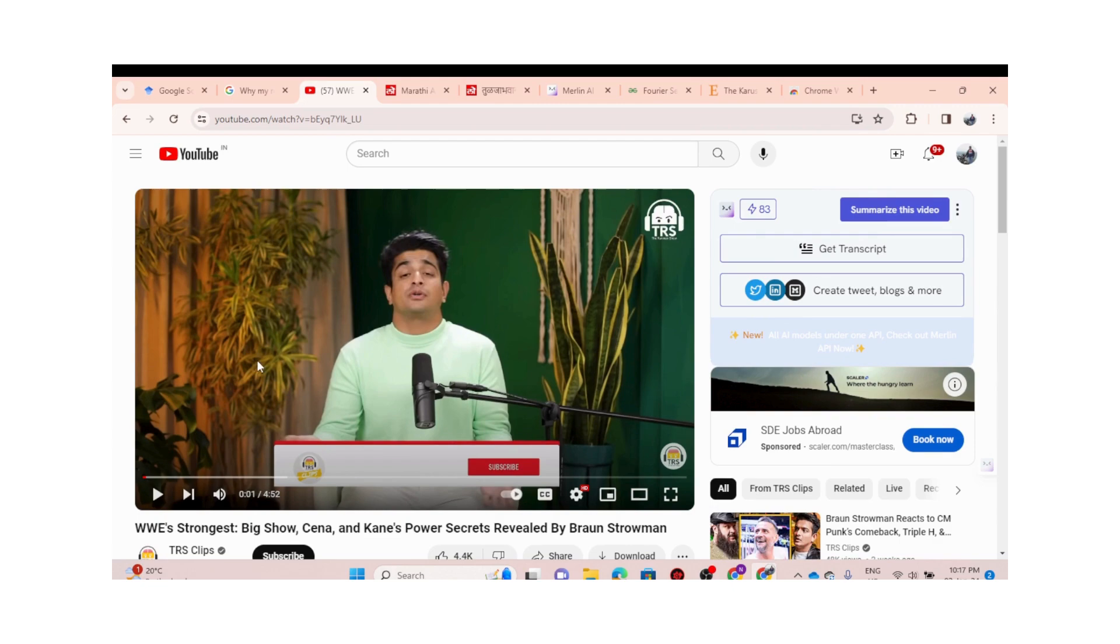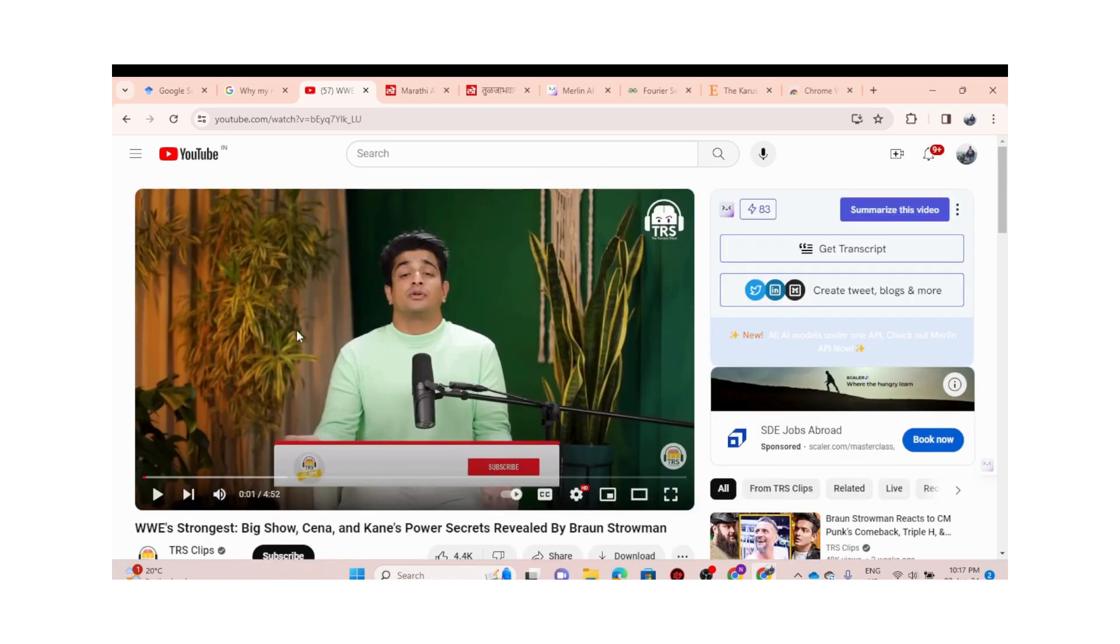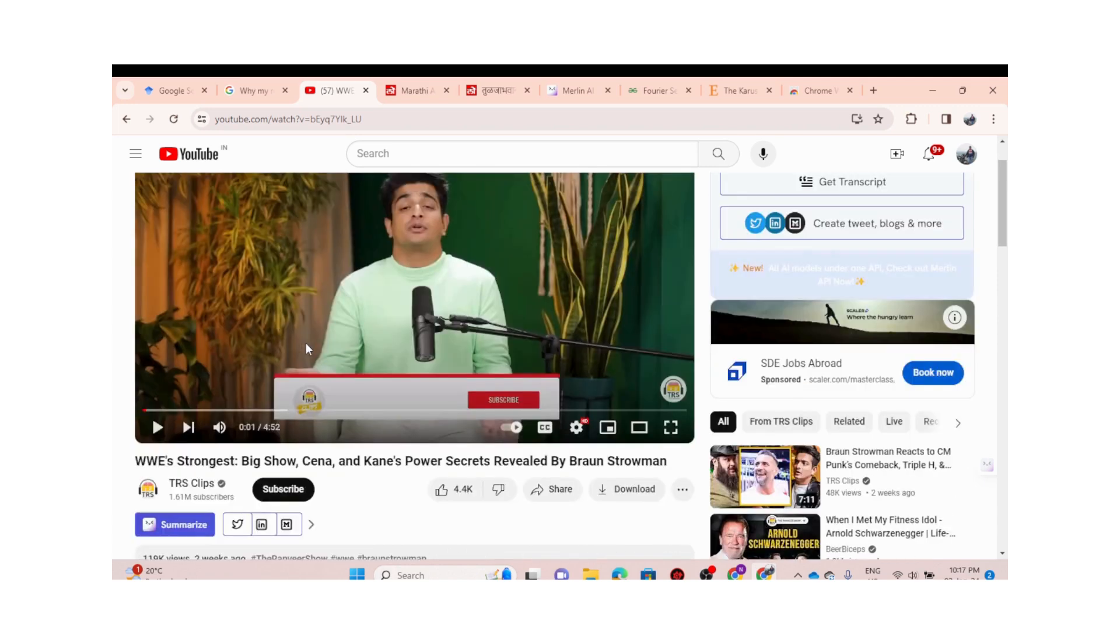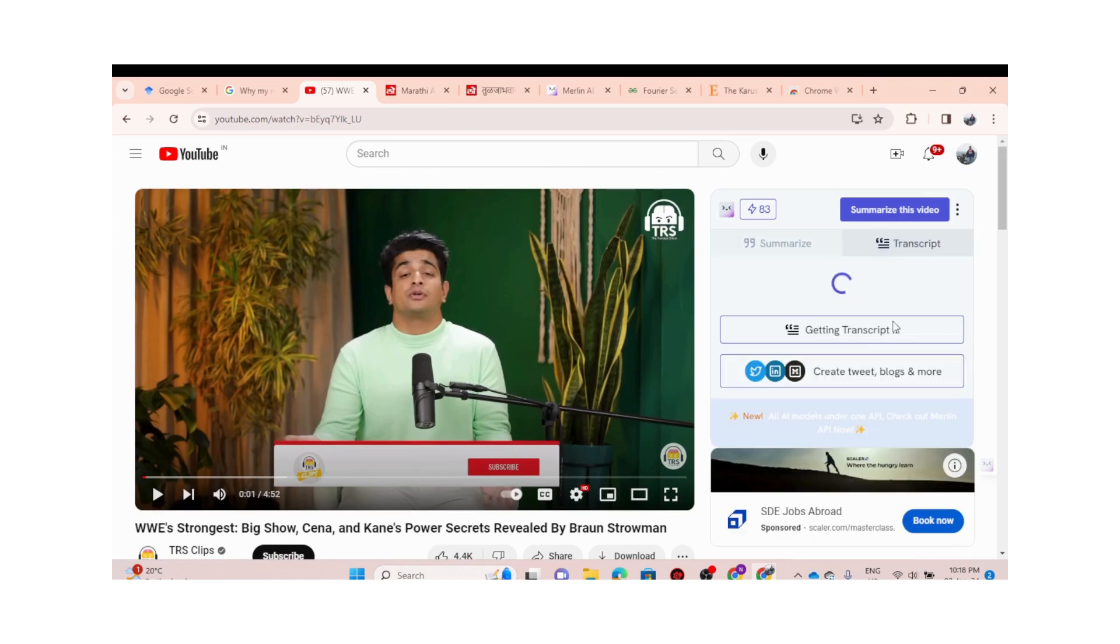When Braun Strowman was there on this podcast, let's get the summary of this video. Get the transcript—oh sorry, not the transcript.